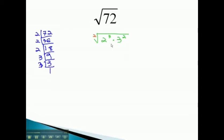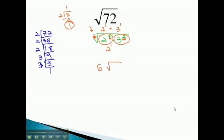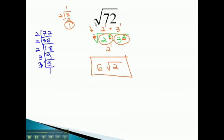The square root has an index of 2, so to decide how many 2's come out of the radical, we divide the exponent by the index. 2 goes into 3 once, so one 2 comes out. However, we're left with a remainder of 1, meaning 2 to the first power remains inside the radical. For 3 squared, dividing the exponent 2 by index 2 gives exactly 1, so one 3 comes out perfectly. Coming out we have 2 times 3, or 6, and left inside the radical is 2. So 6 times the square root of 2 is the simplified form of the square root of 72.